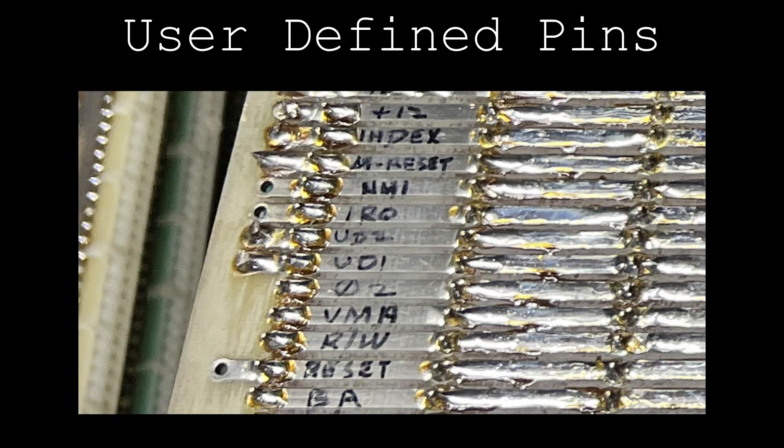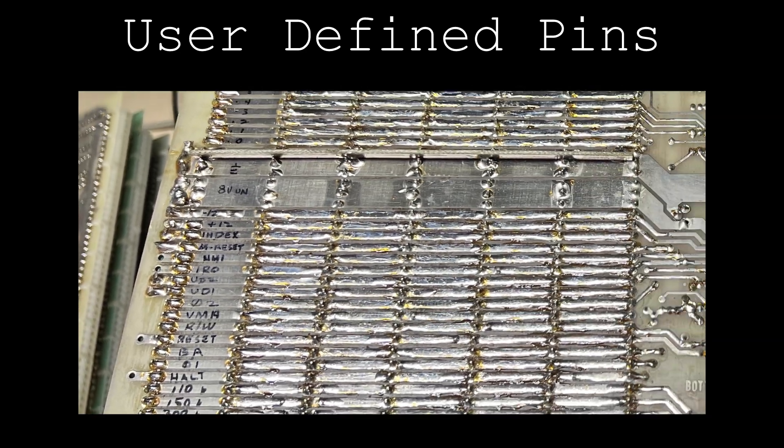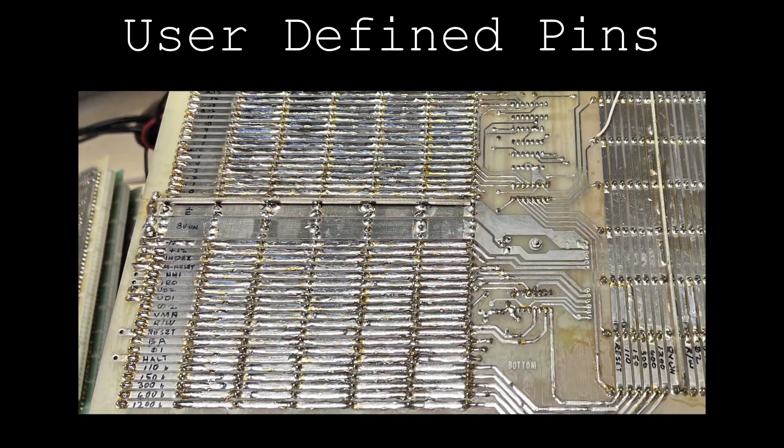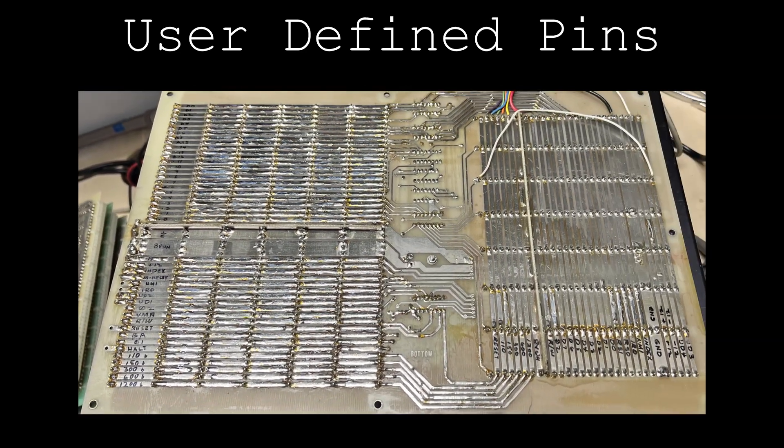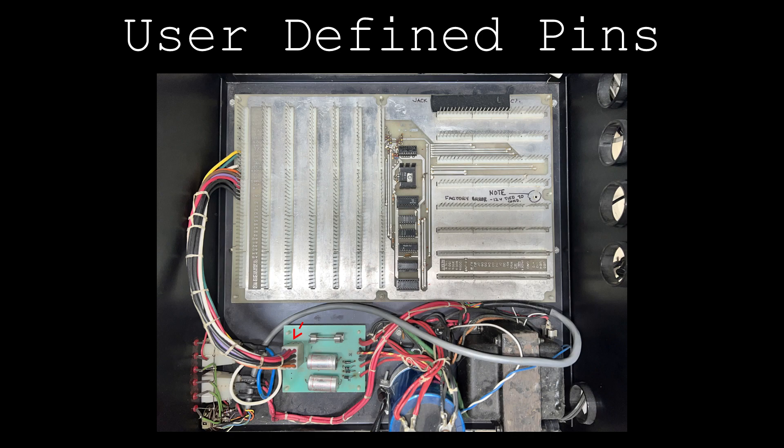The remaining two user-defined pins, UD1 and UD2, which exist on the SS50 bus, are not currently used. Per the installation instructions, the original owner connected them back to the power board, but they aren't used for anything from that point.